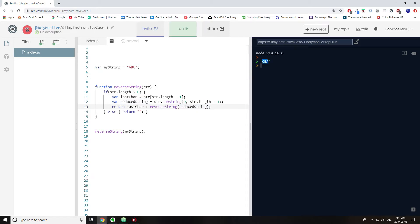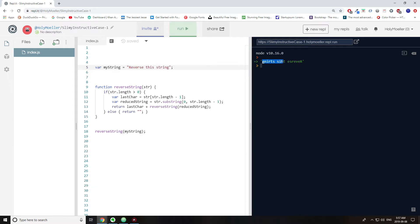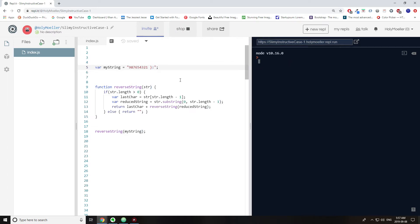So let's see if this works — and yes, we get 'CBA', which is what you'd expect. And if you do something like reverse 'this string', it says 'gnirts siht'. And if you do '987654321', it reverses that too. You could even do this thing that looks like a sad face, but when you actually return it, it becomes a happy face.